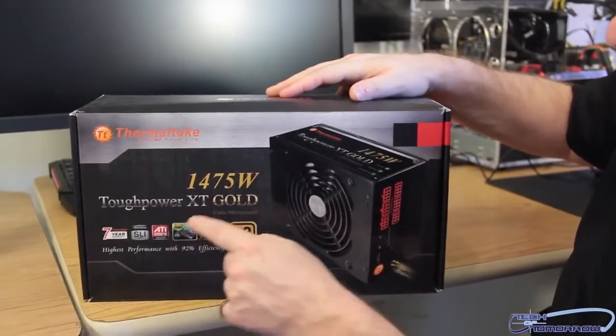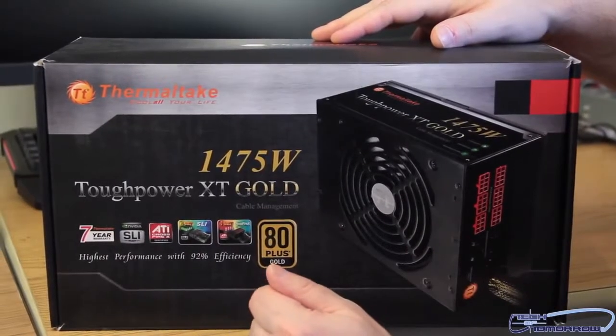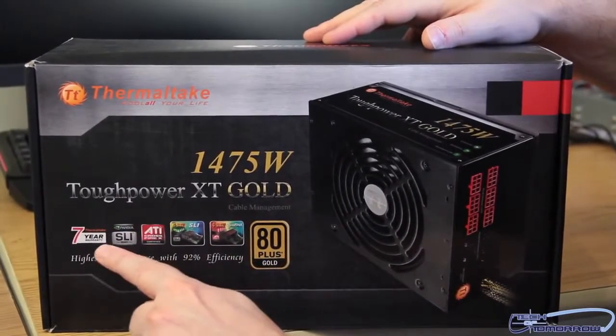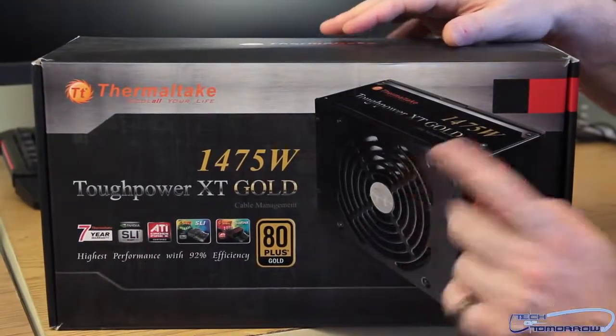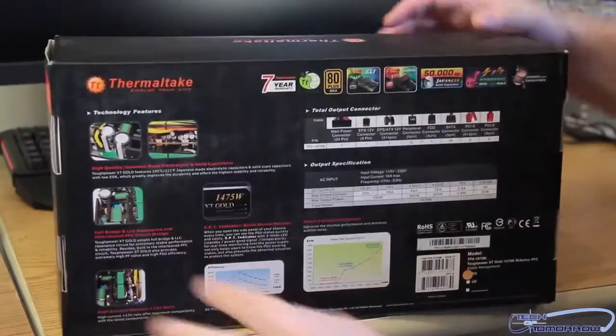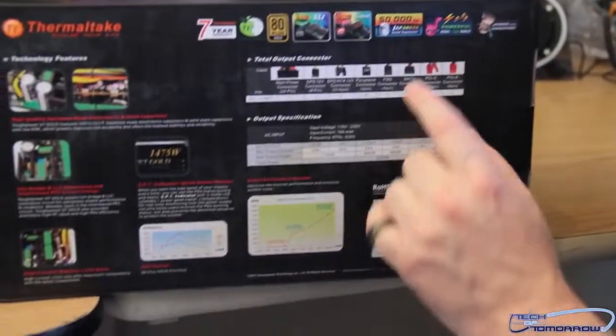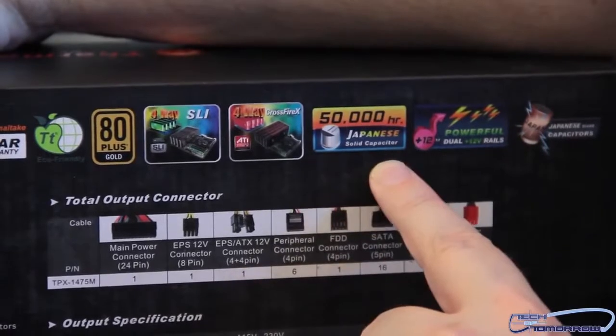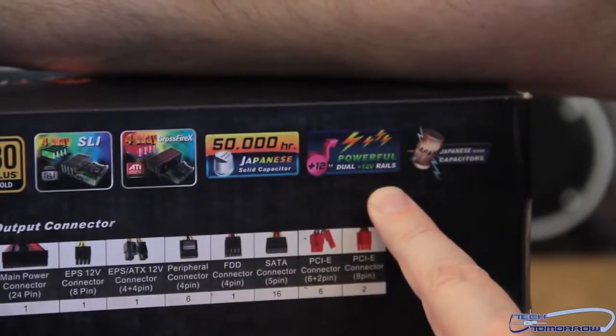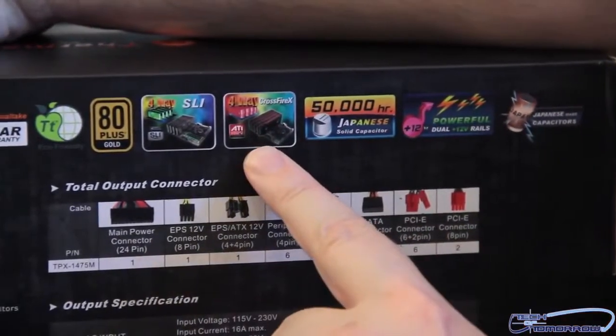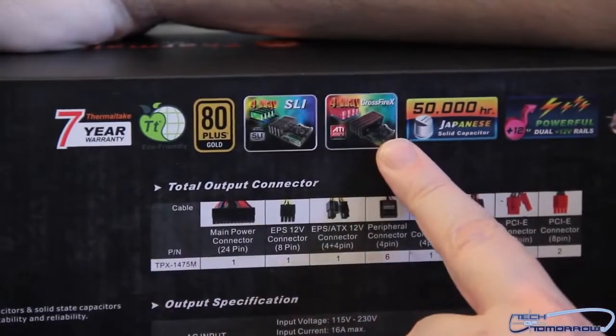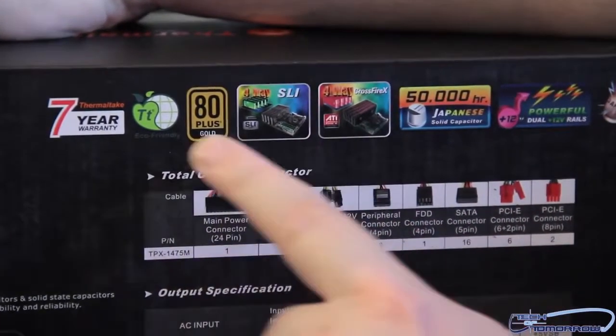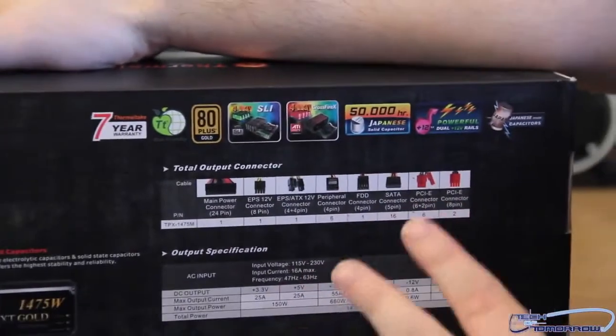1475 watt Tough Power XT Gold. It says ready for SLI, Crossfire, use all kinds of cool parts, seven year warranty. That's a nice warranty. 80 Plus Gold, it's not the highest anymore, there is a Plus Platinum, but Gold is pretty damn good. Check it out, a lot of the features. It says right here it has 50,000 hour Japanese solid capacitors, dual 12 volt rails, both Crossfire four-way and four-way SLI. So you get four-way Crossfire and four-way SLI support. 80 Plus Gold once again, and we just saw it, it's a dual rail, so it's got dual 12 volt rail.